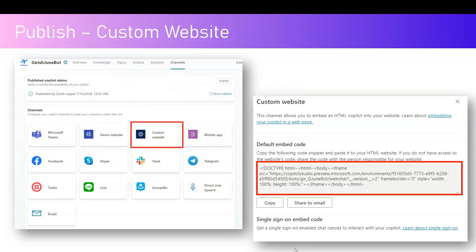This is how the screen will look. You will need to navigate to Channels, click on Custom Website, and from there you will be presented with an HTML code. This code needs to be copied and then put into your website.